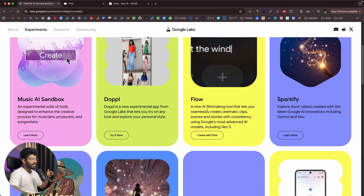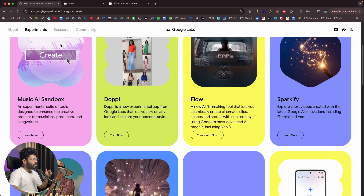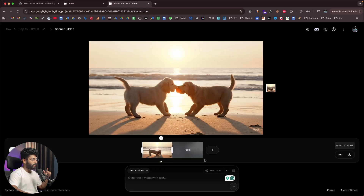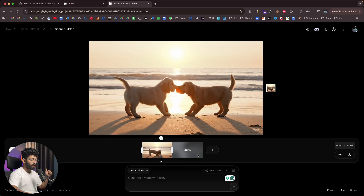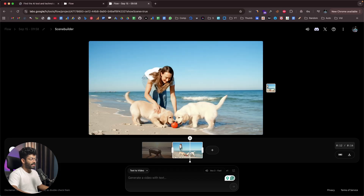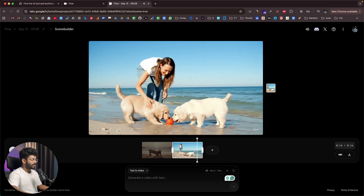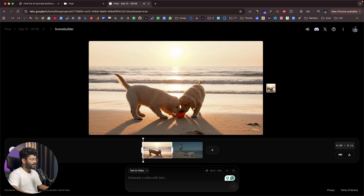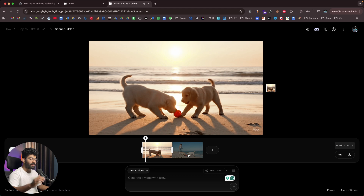You can instantly access Flow by heading over to labs.google. The second scene is now ready as well — it also looks good. In a similar fashion, you can keep building scenes and once you're happy you can download the final video. That's basically how Google Flow works.